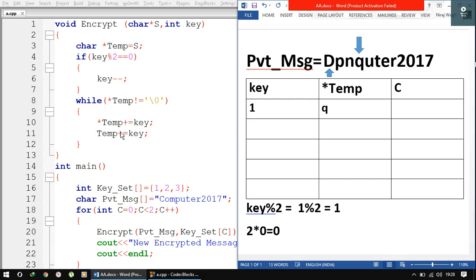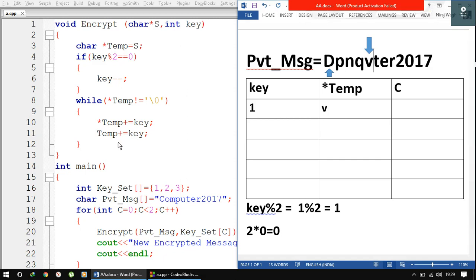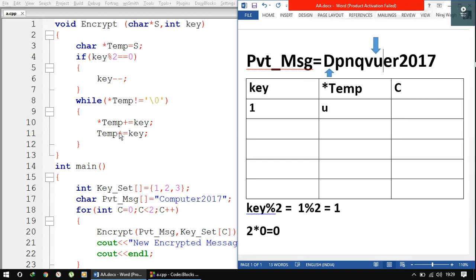We enter the while loop again with *temp equal to 'U'. U + key, that is U + 1 = V. So this becomes V. Then temp = temp + key moves temp to the next element 'T'. *temp is T, not equal to null, so we go inside the while loop: T + 1 = U, so new value is U. Then temp moves to the next element 'E'. *temp is E, not null, so we enter the loop: E + 1 = F, so this becomes F. Then temp moves to 'R'.